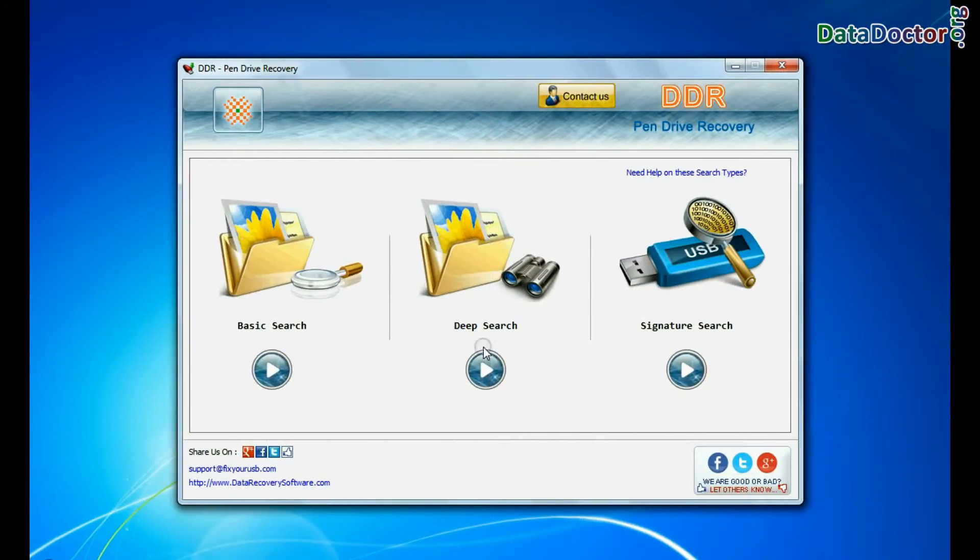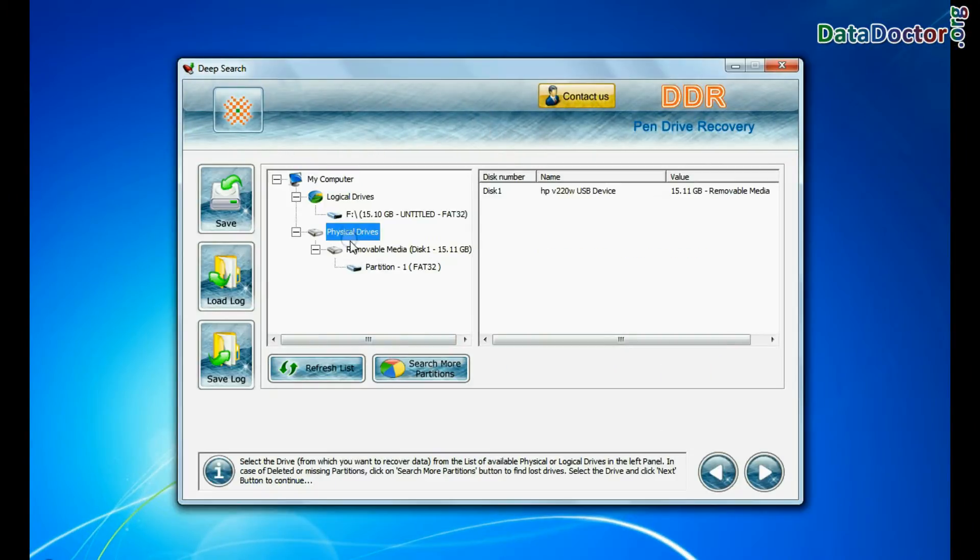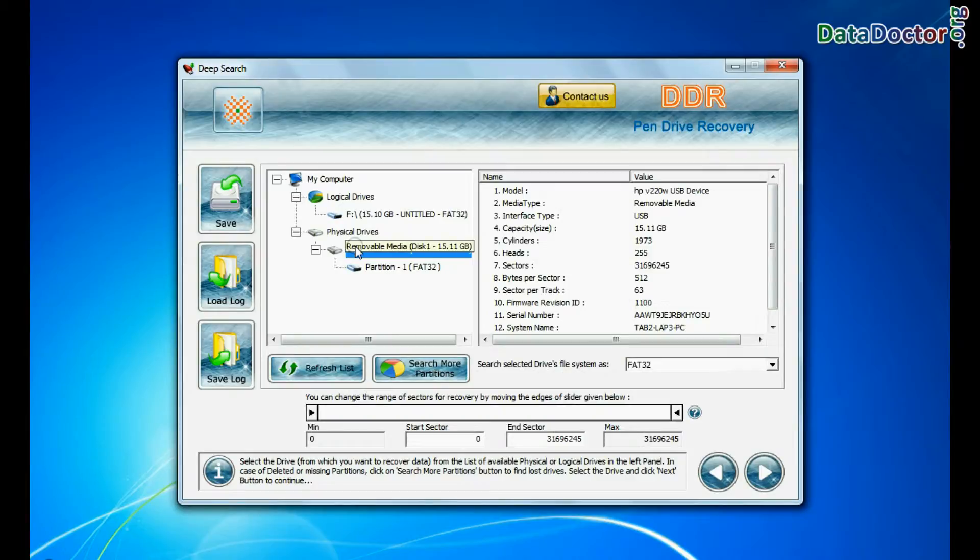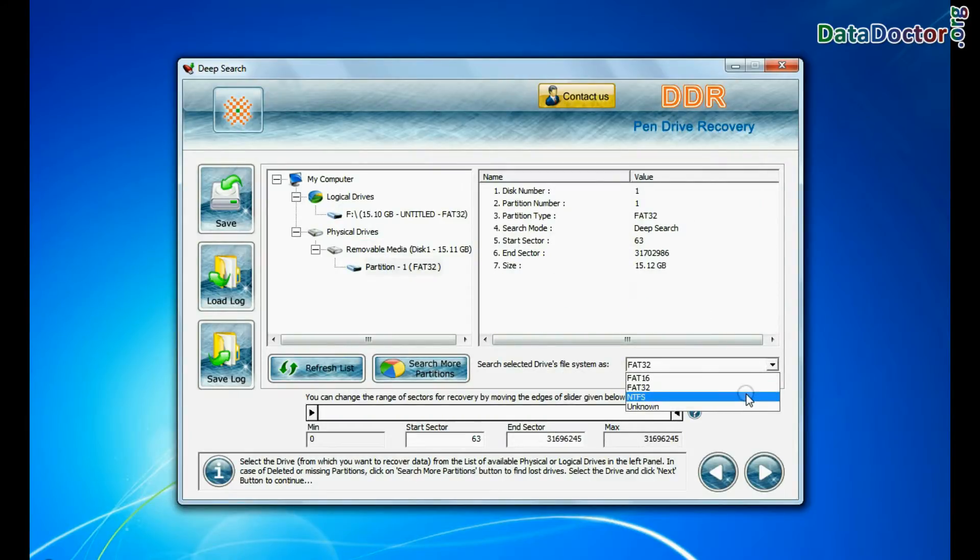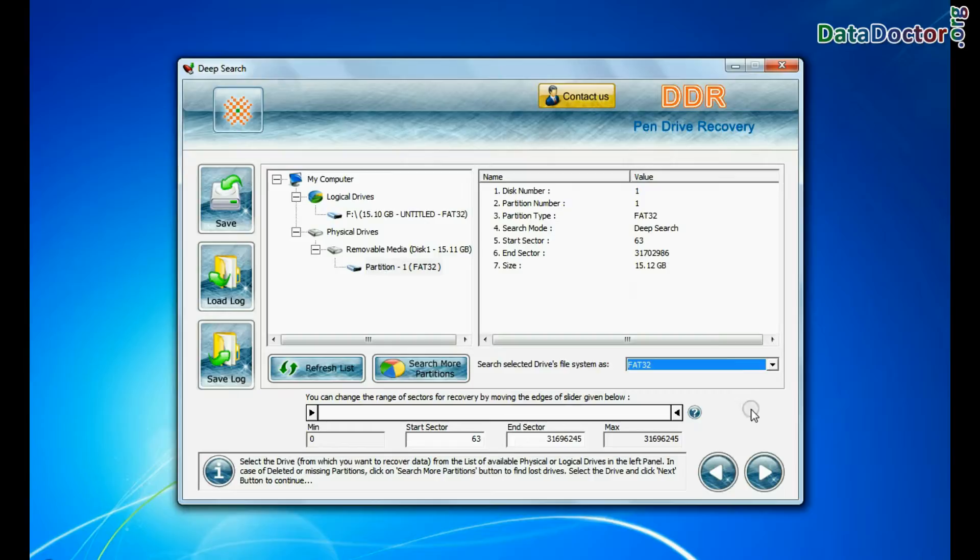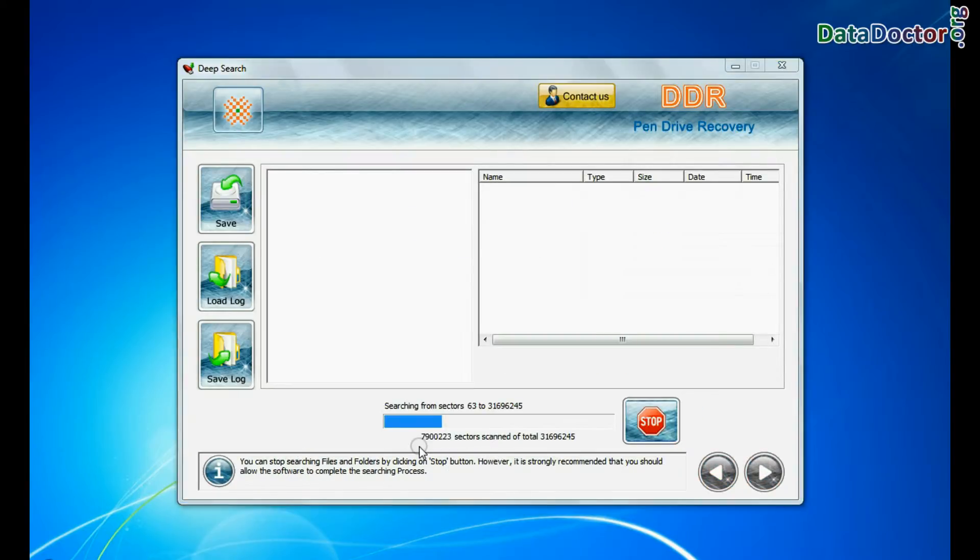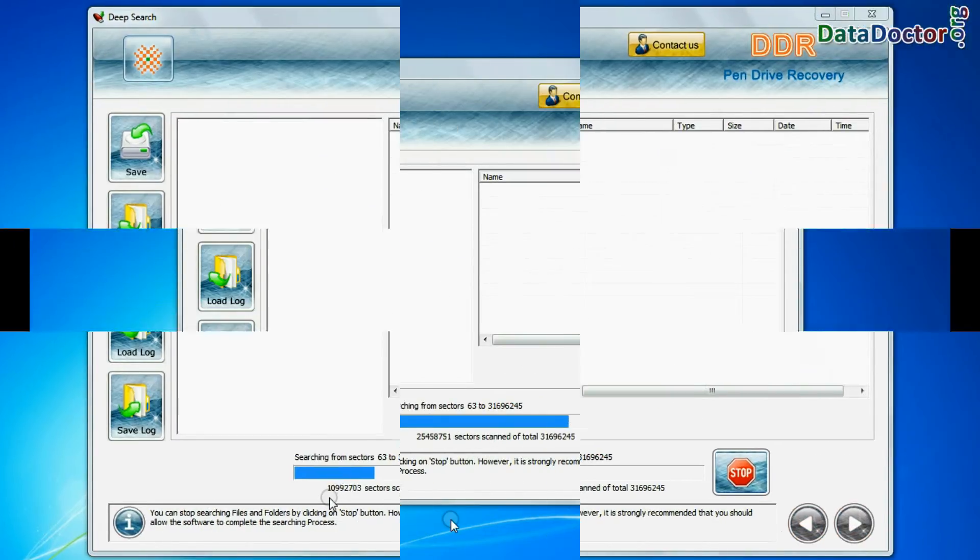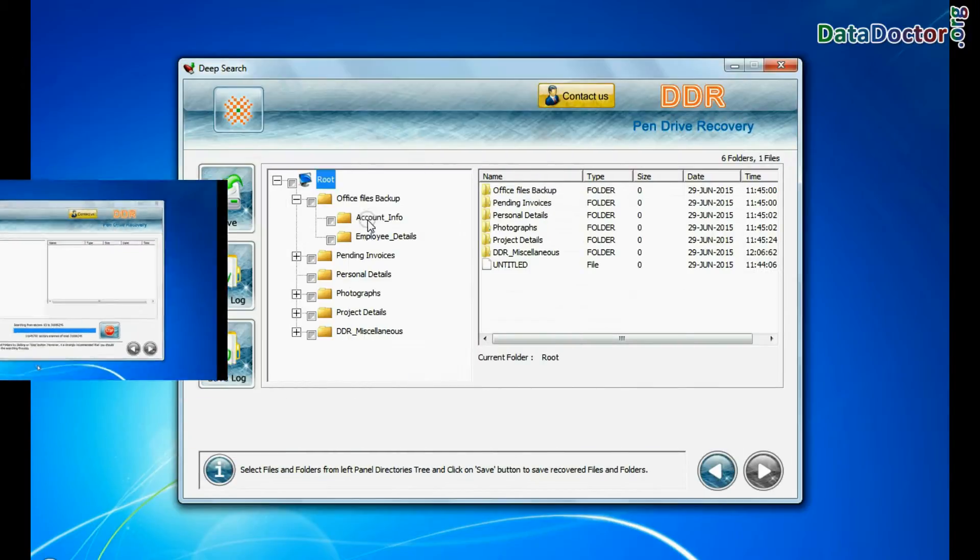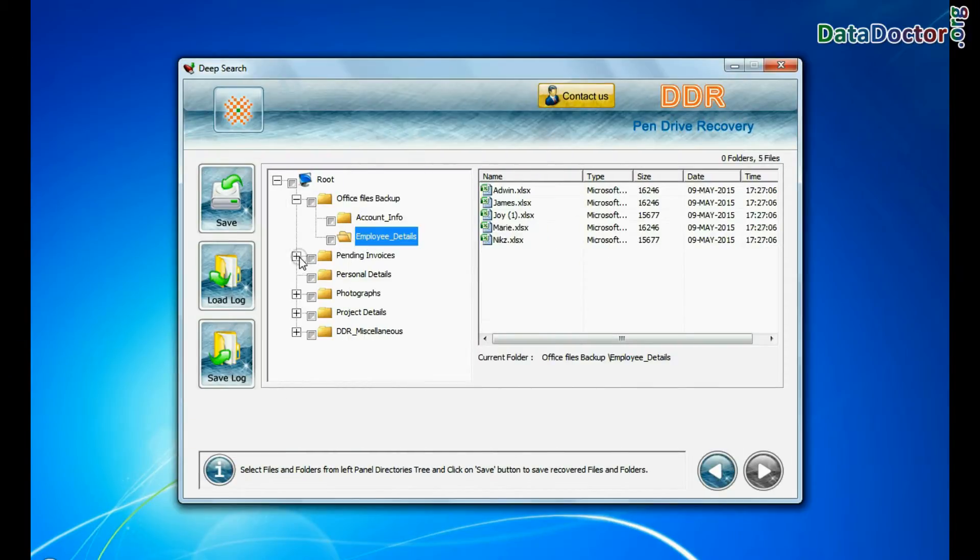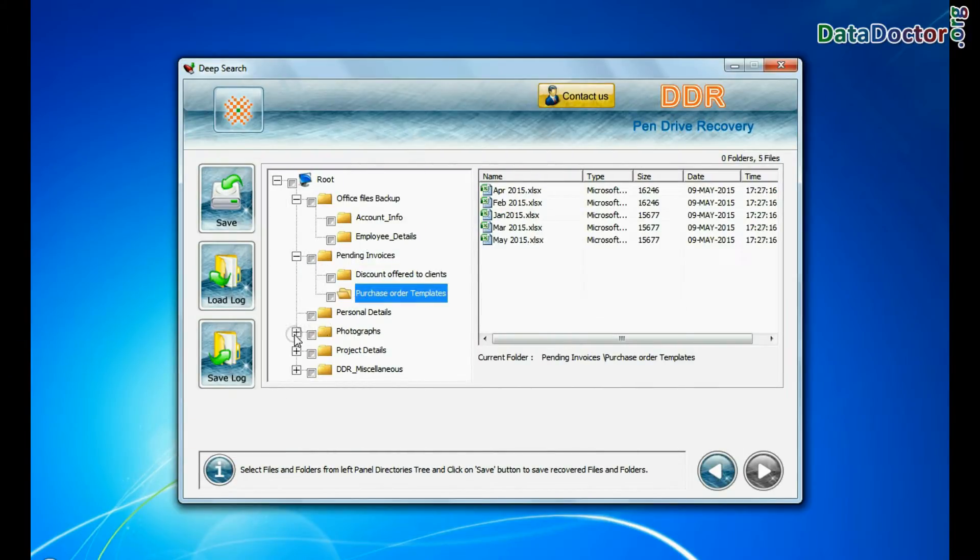In deep search, select your media from physical drives. Choose the file system from FAT or NTFS that was existing in the pen drive before data loss, and continue. Deep search thoroughly scans the storage media to recover data even in complicated data loss cases. Data files are recovered successfully.